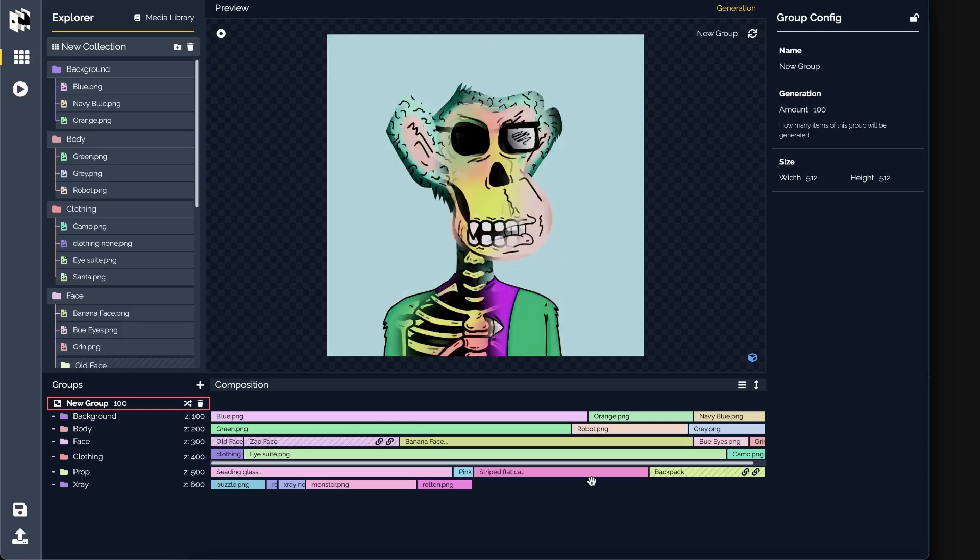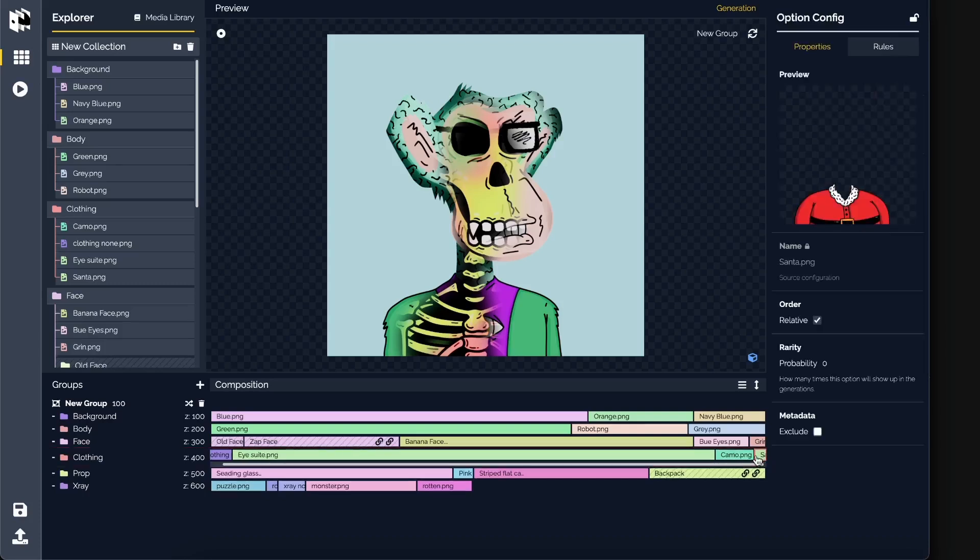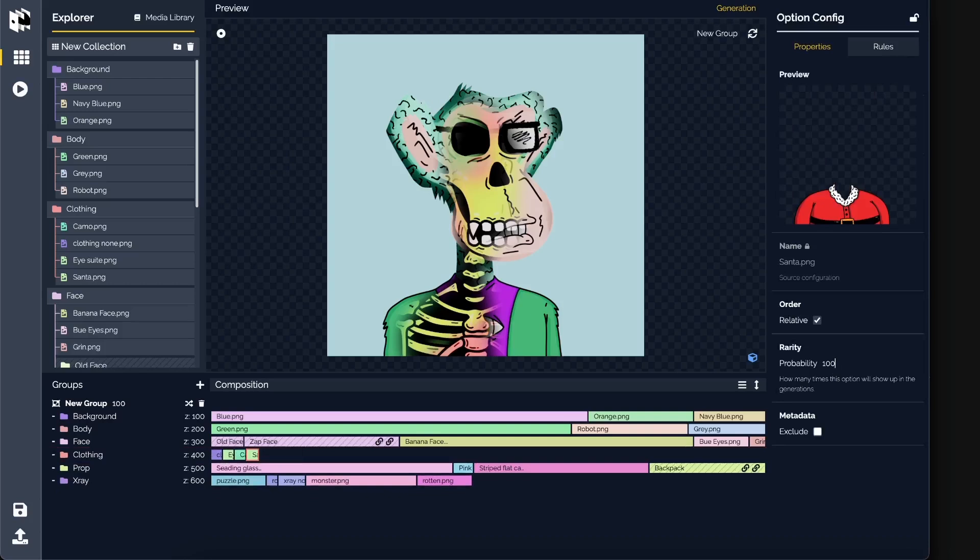The next thing I want to show has actually to do with the rules. Now this was a question that was asked if I'm going to add rules, and yes I am, although the rules are not perfected at this stage. So I'm going to make it as an experimental feature. But let's go ahead and let's select this clothing. And actually, I see the santa trait down here. I'm going to increase the probability quite a lot so that we can definitely see a santa being rendered.